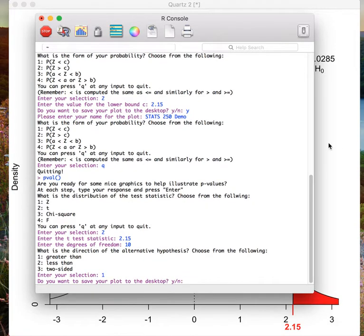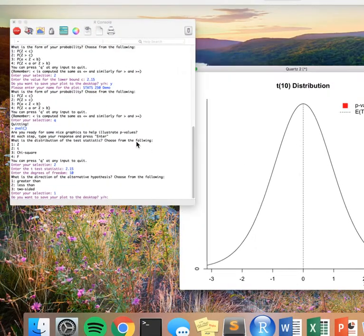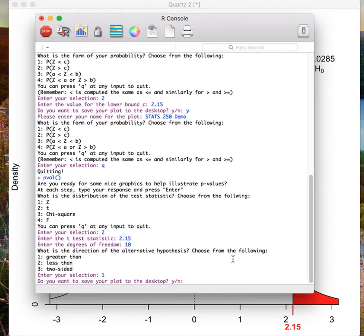Now my plot will appear in the viewing window again, but I am not quite done. I need to return to my R console and add a name to my graph. The function asks whether or not I would like to save my graph, and I do, so I type in Y and press enter.